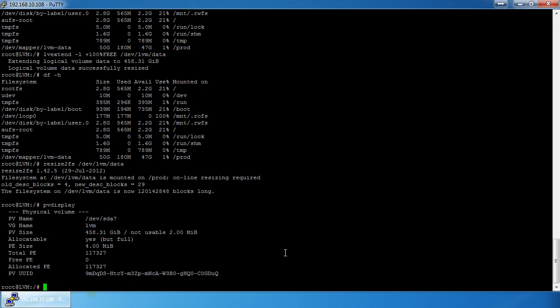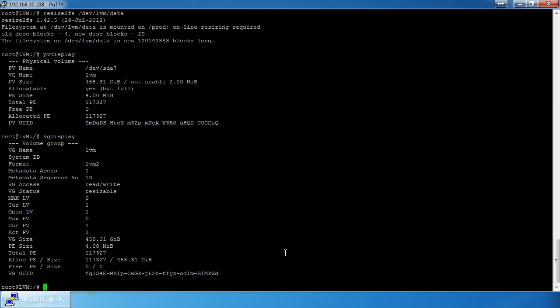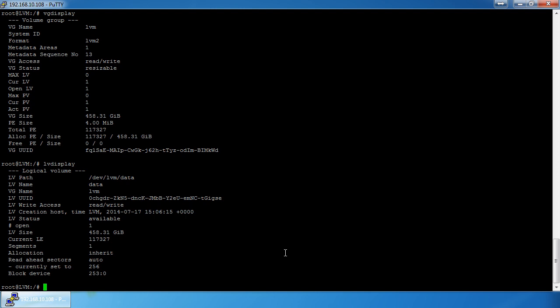Right now we have /dev/sda7 set up for LVM, a volume group called 'lvm' at 458 gigs, and a logical volume the same size. I want to add my thumb drive to this volume group — I need 32 extra gigs of storage. I've done this with 128 GB thumb drives and external hard drives up to two terabytes; I chose the 32 GB one to save time on the video.